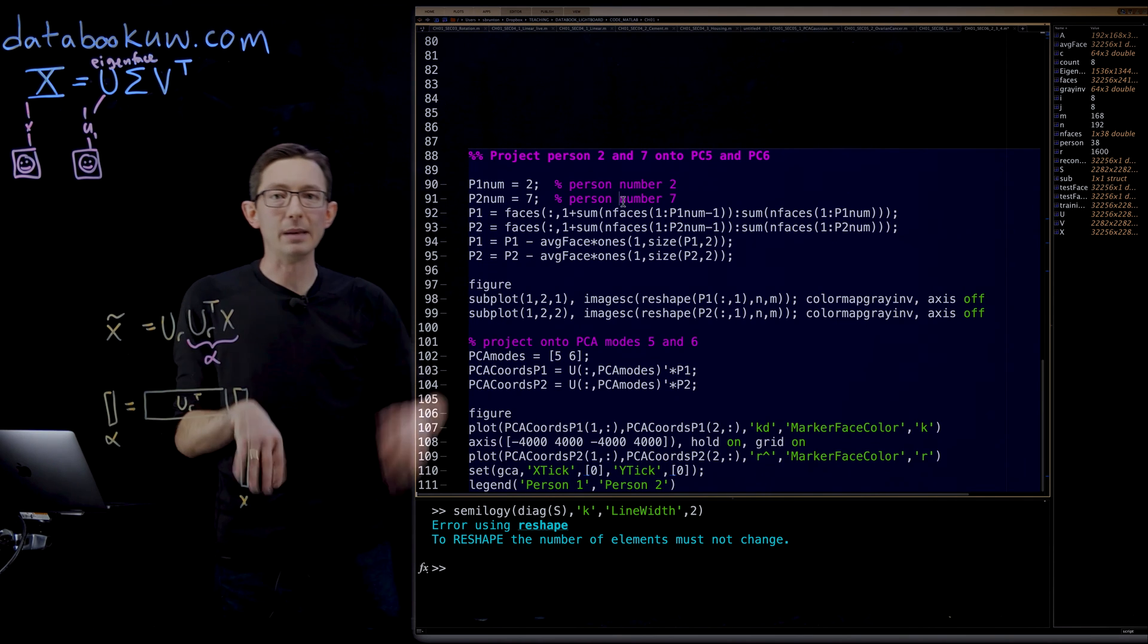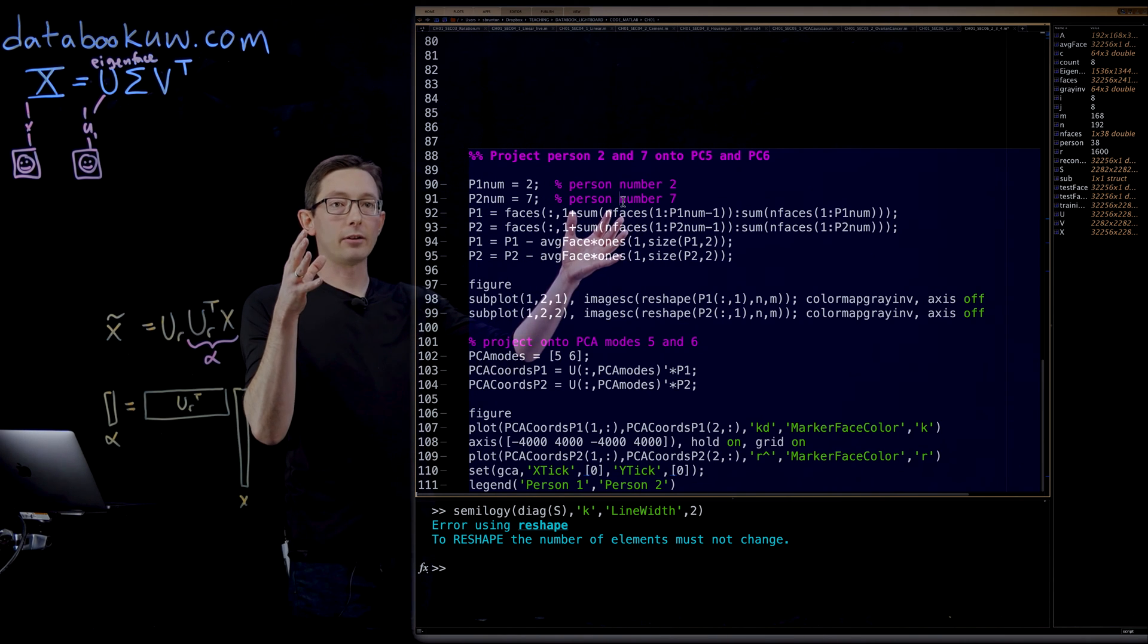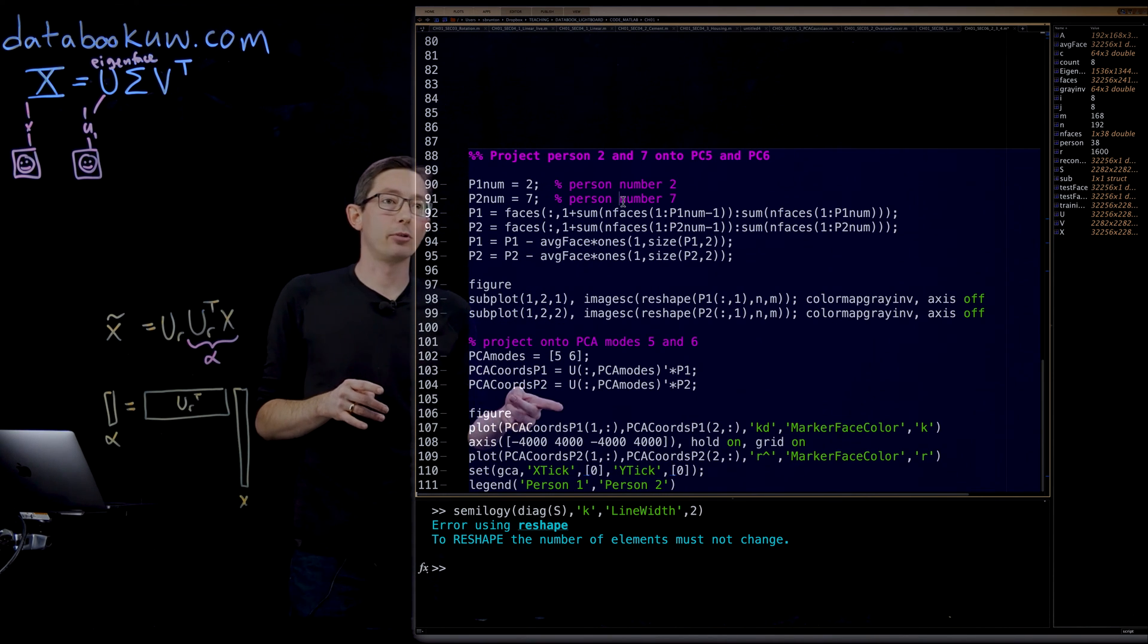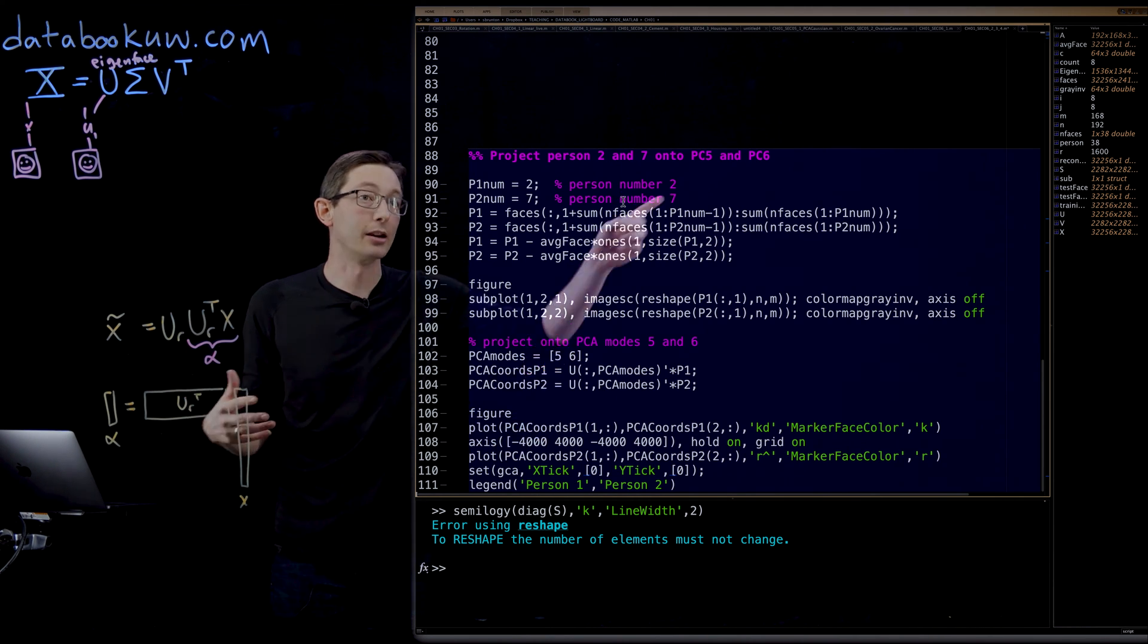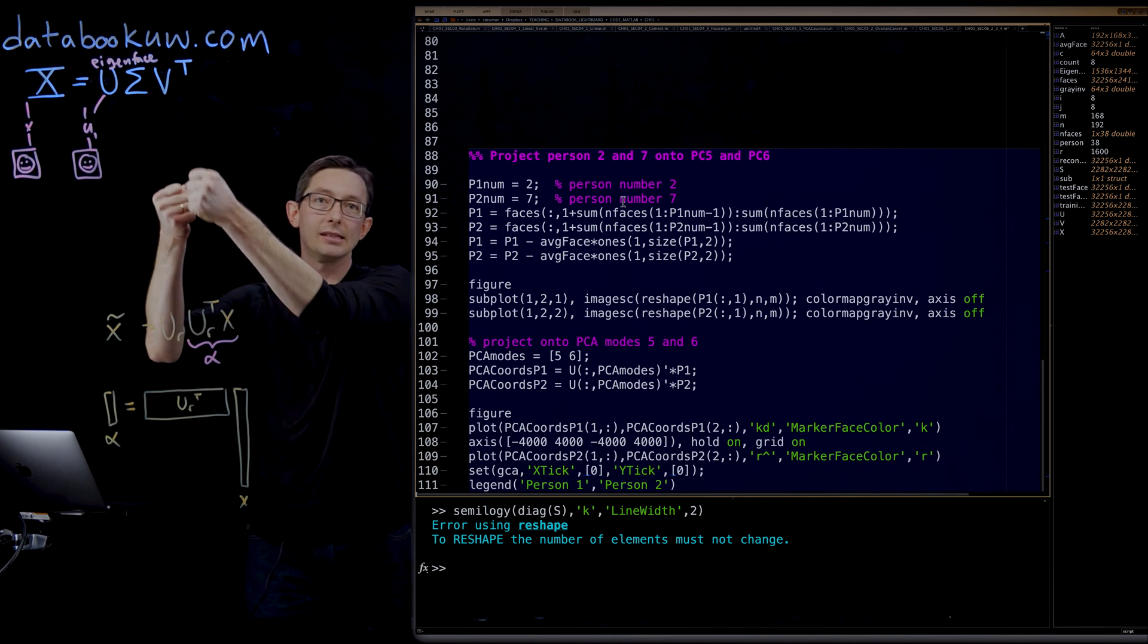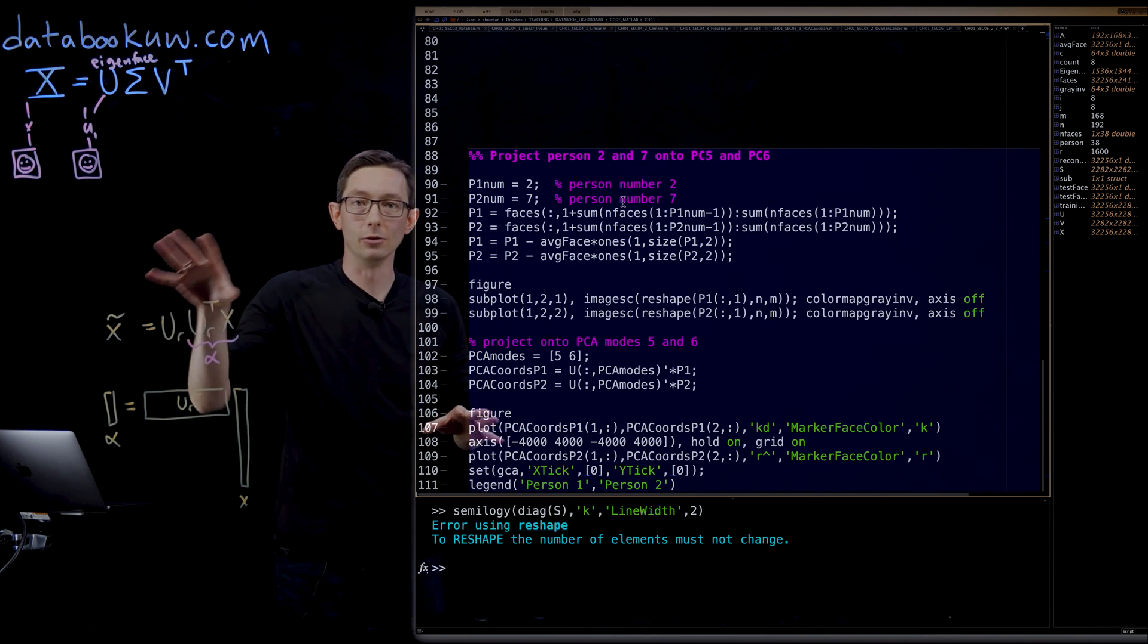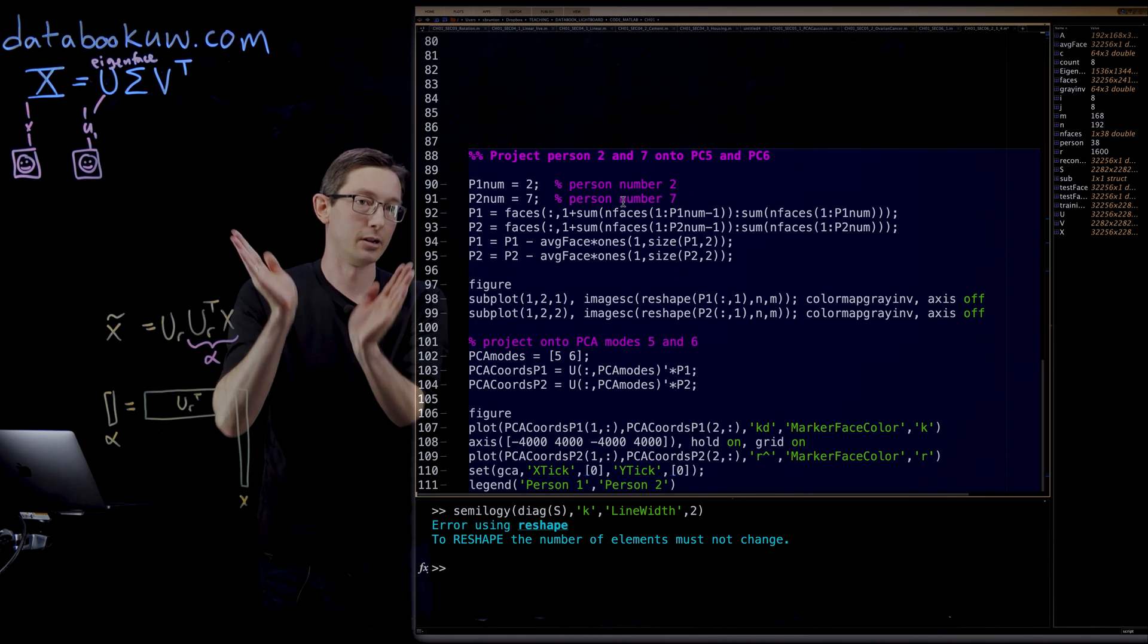So I'm going to just pull two people from the database. I'm going to pick person two and person seven, just two people. I'm going to take the whole library of all their faces, subtract off the average face, remember, because we always are mean centering our data. And then what I'm going to do is I'm going to project into the fifth and sixth eigenface direction. I'm going to project on principal component five and six. So I'm literally going to pull the fifth and the sixth column of U, and that's going to be where I'm going to project those images into those coordinates. And I'm going to plot all of person two and all of person seven in those two coordinates, the PCA five and PCA six coordinates.